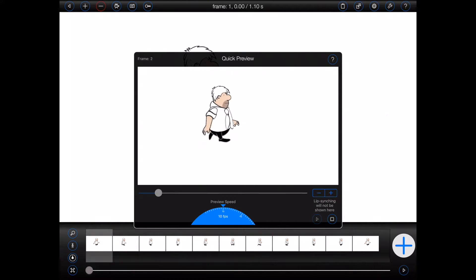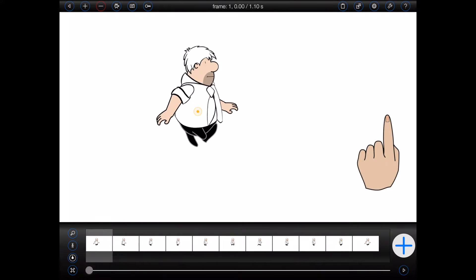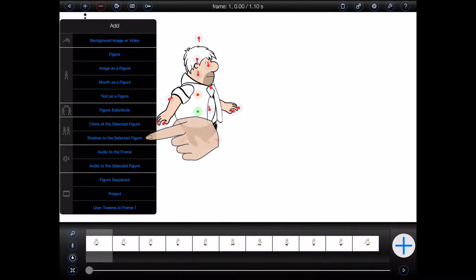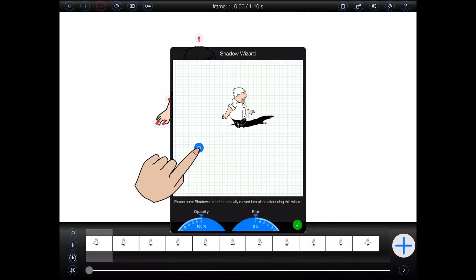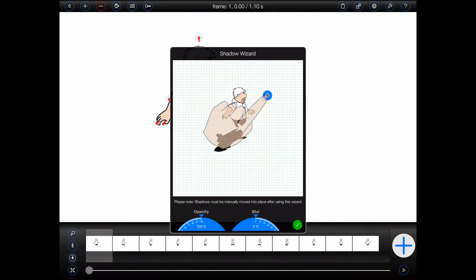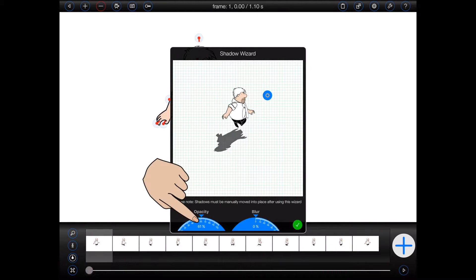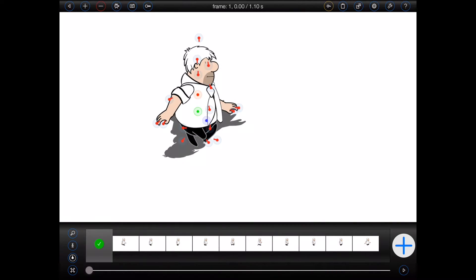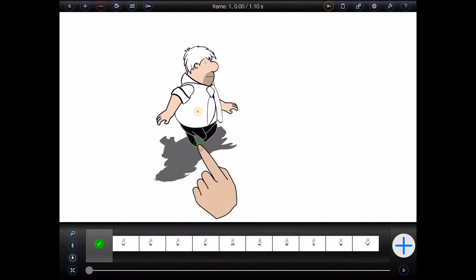I'd like to add a shadow to the figure. I could certainly do that by adding the shadow to each and every frame, but that would be long and tedious. So I'll start by adding the shadow to the first frame only.